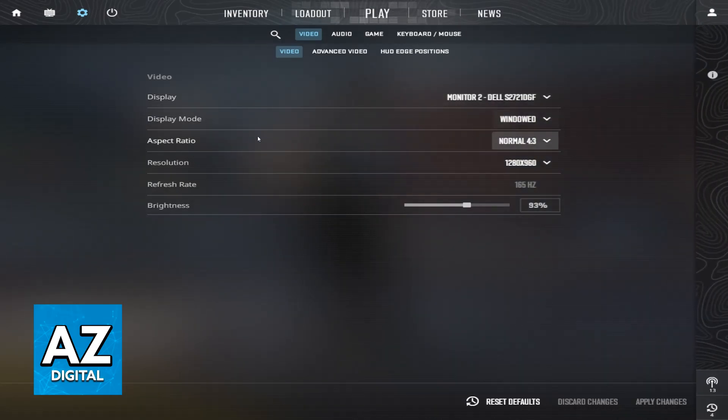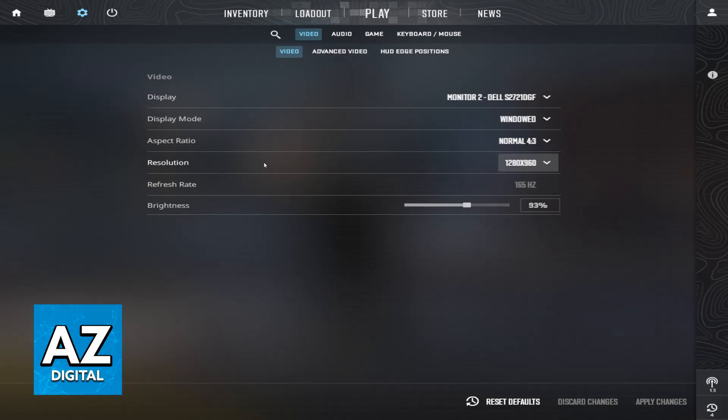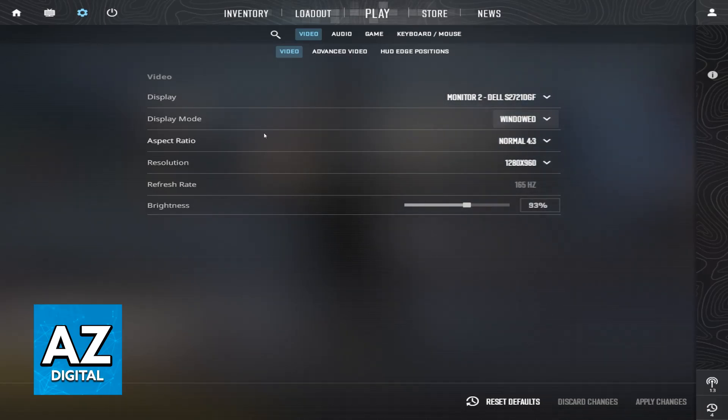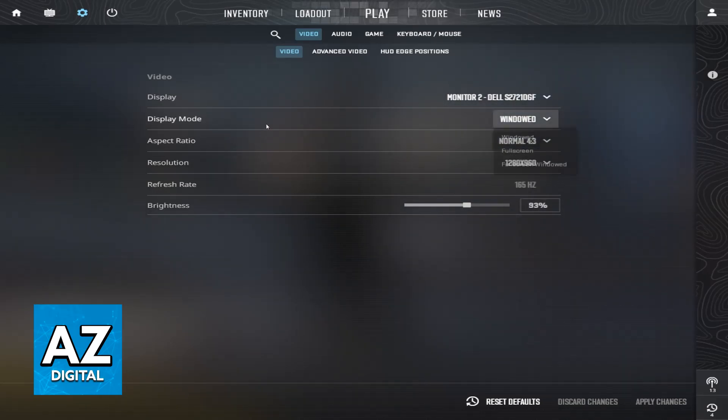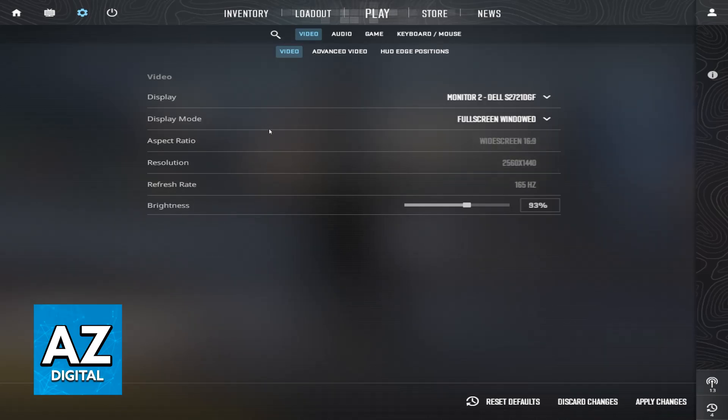I'm going to teach you how to customize the resolutions in CS2 and how to play on 1280 by 960. You'll be able to play on fullscreen or windowed, however you prefer. All you have to do to set this up is go to your GPU settings.